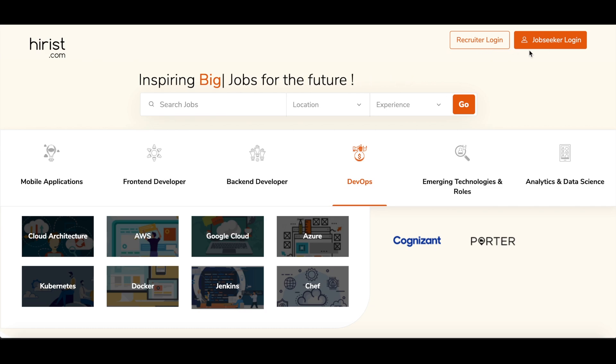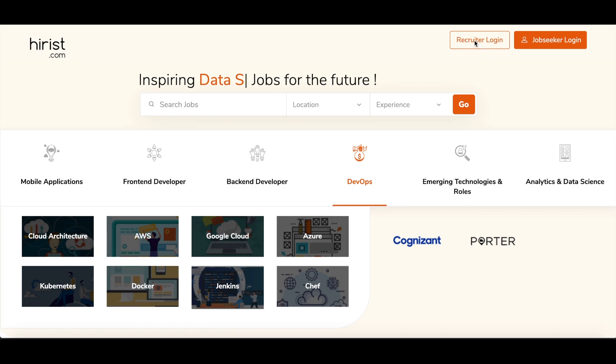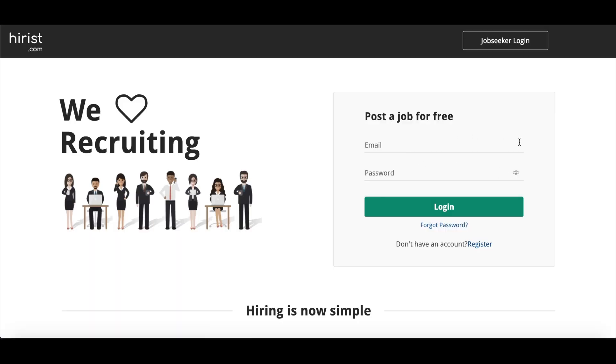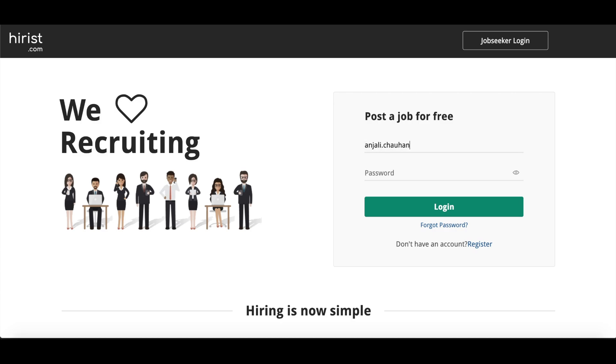So we will click on the recruiter login. Now when you click on recruiter login, this is the dashboard that you will see on hirist.com. Here you have to mention your mail ID and the password, but make sure that you have to enter your work email only. Your Gmail ID or Yahoo mail will not work here. You have to enter your work email here, so I will mention mine, the email.